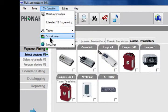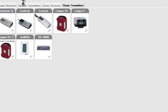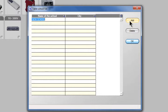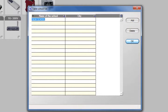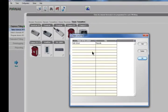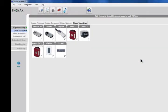If you click on the configuration tab, school setup and school list, you can add different schools to your program. Just enter the school name followed by the city. This is a good way to organize all your students at one school or a variety of schools. Once you're finished, click OK.